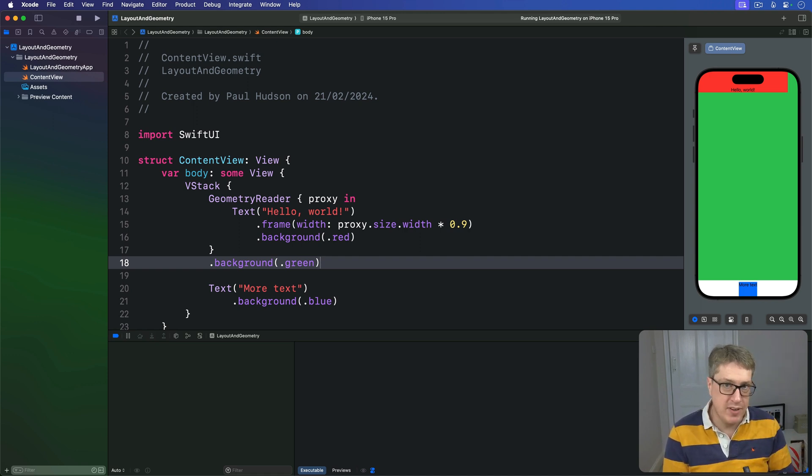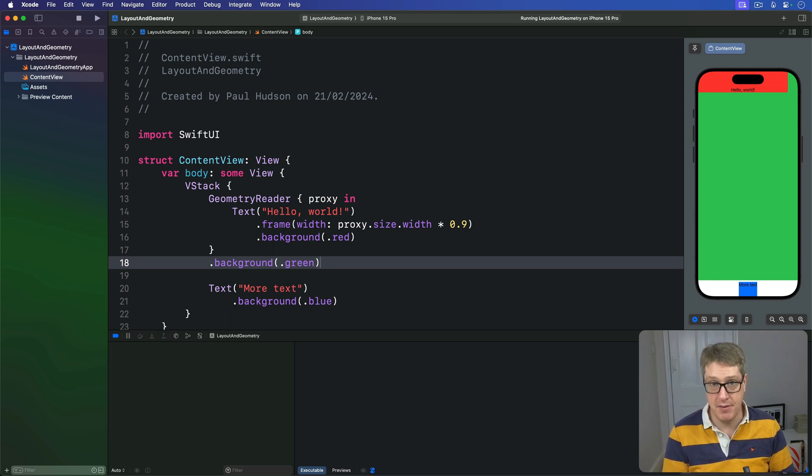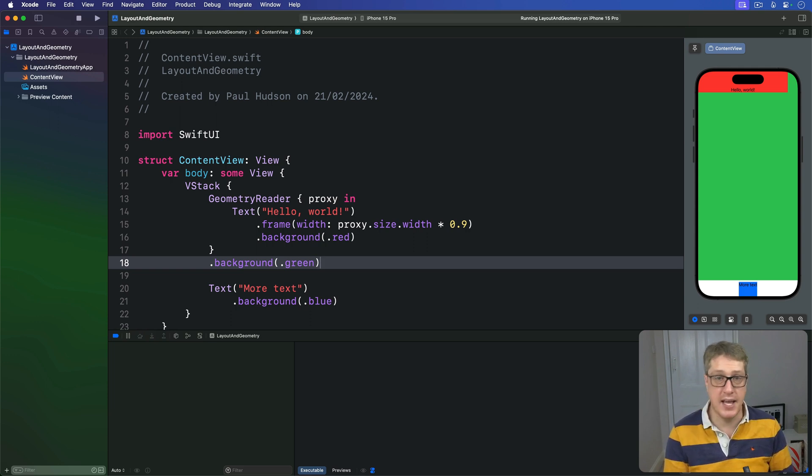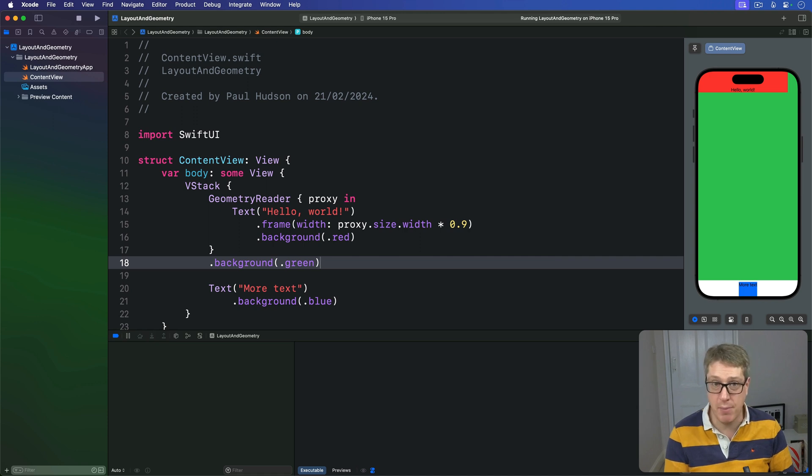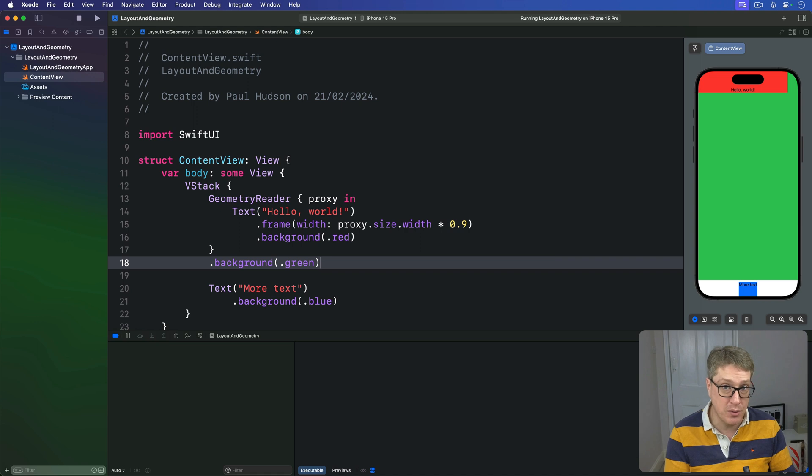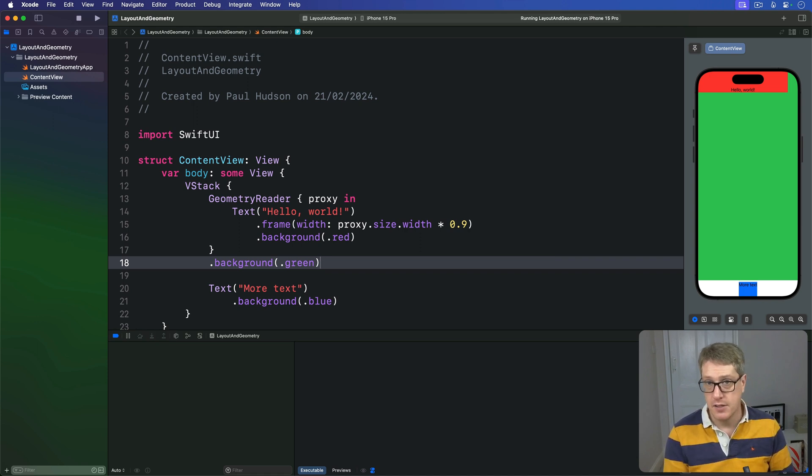Now, when it comes to reading the frame of a view, Geometry Proxy does provide a frame-in method rather than simple properties. This is because the concept of a frame includes X and Y coordinates, which don't make much sense in isolation. Do you want the view's absolute X and Y coordinates, or the X and Y coordinates compared to their parent?